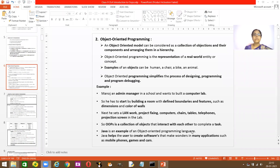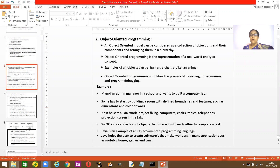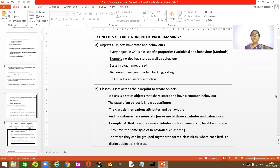Good morning children, we'll continue with the Java programming language. In the previous class I told you what is object-oriented programming language and I gave you an example of Manoj the manager and how he requires different objects to set up his computer lab. Now, what are the concepts of object-oriented language? The first thing is the object.